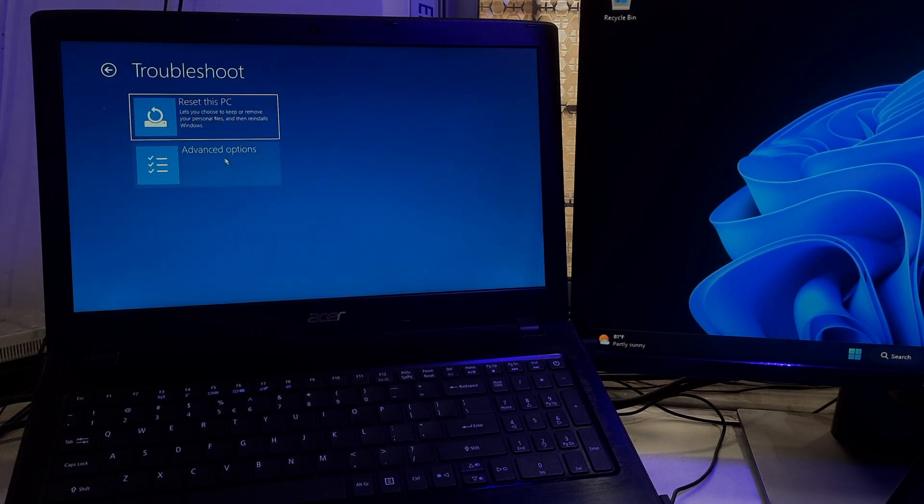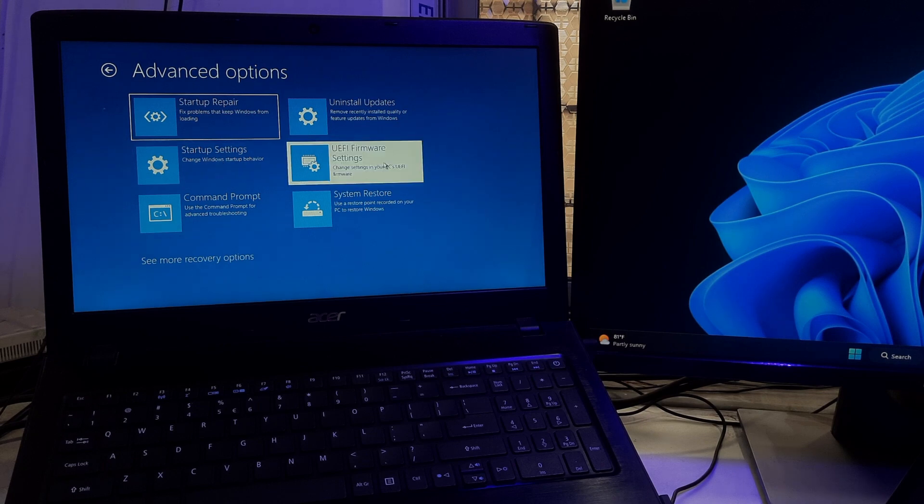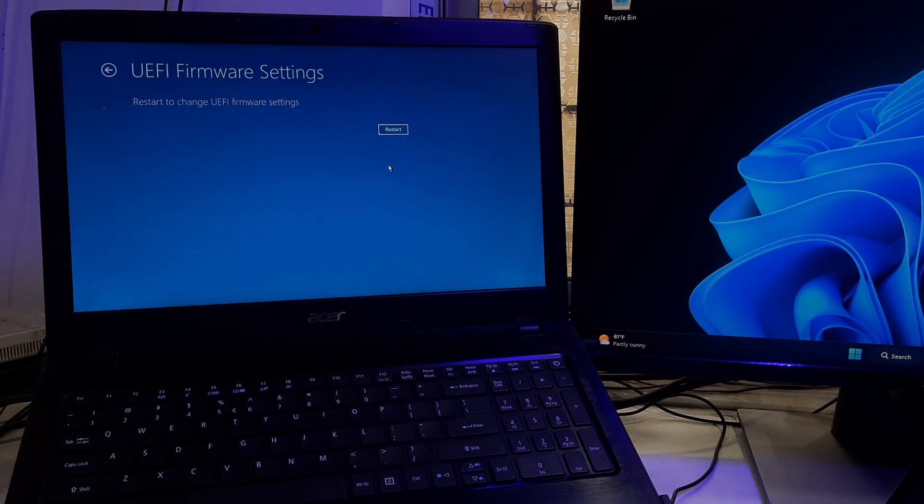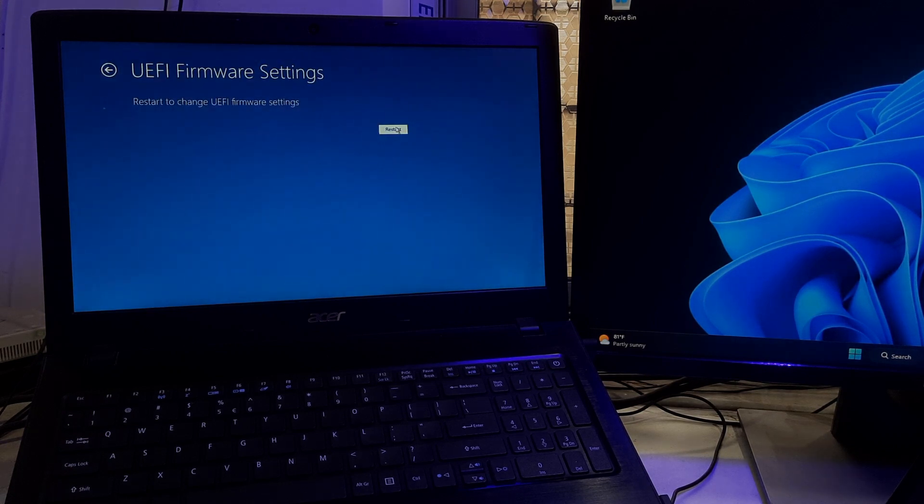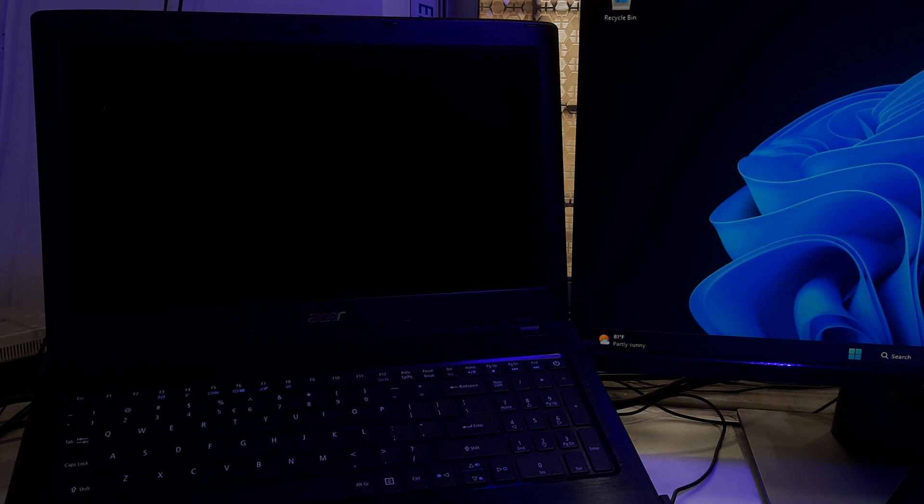Select Advanced Options and then click on UEFI Firmware Settings. Click on Restart to access your computer's BIOS and UEFI Firmware Settings.